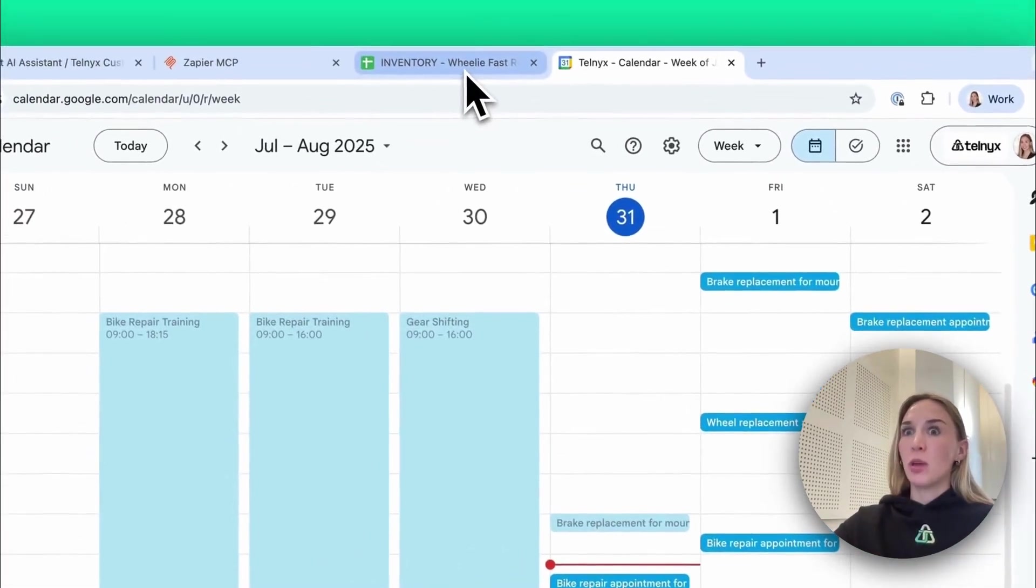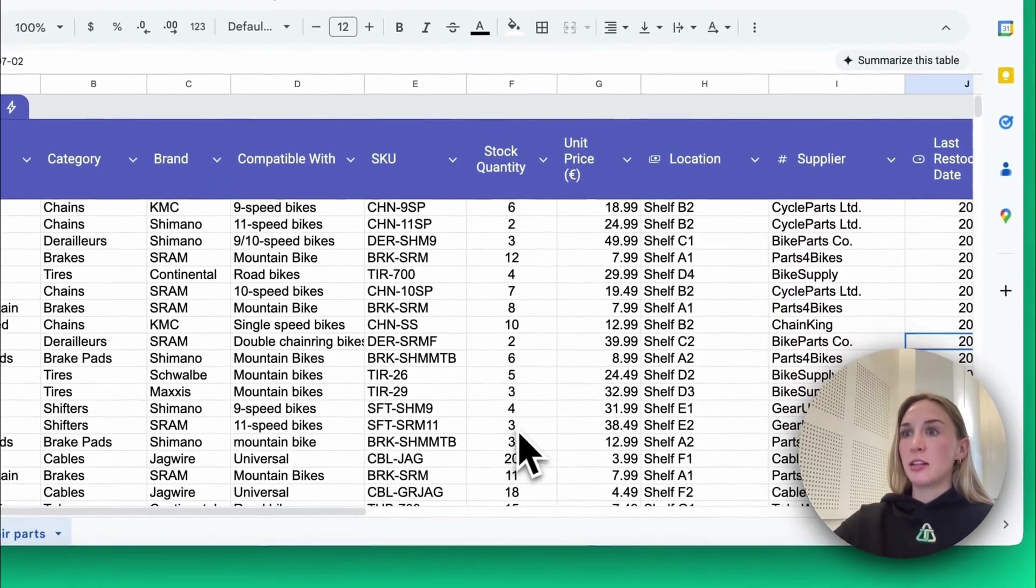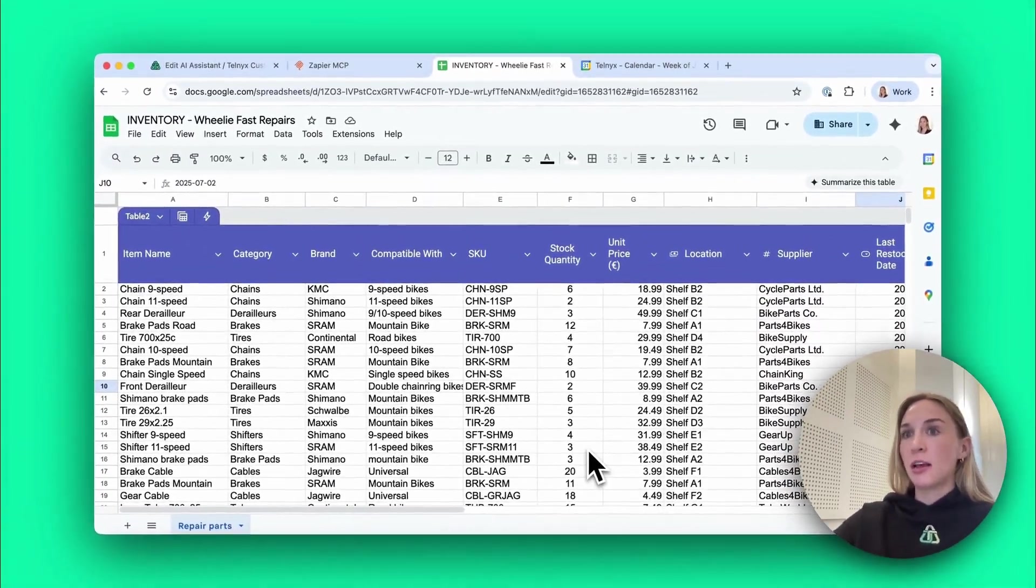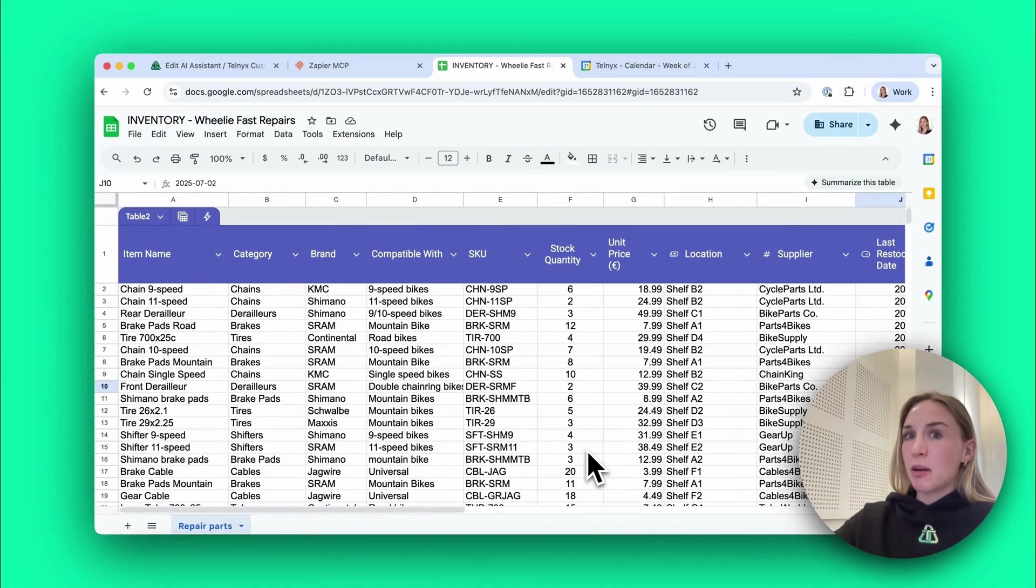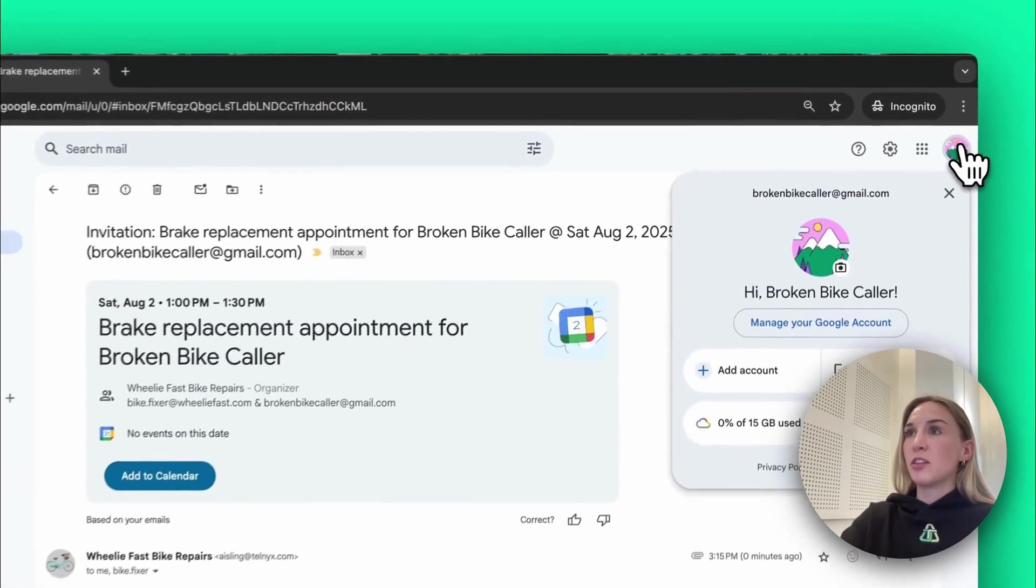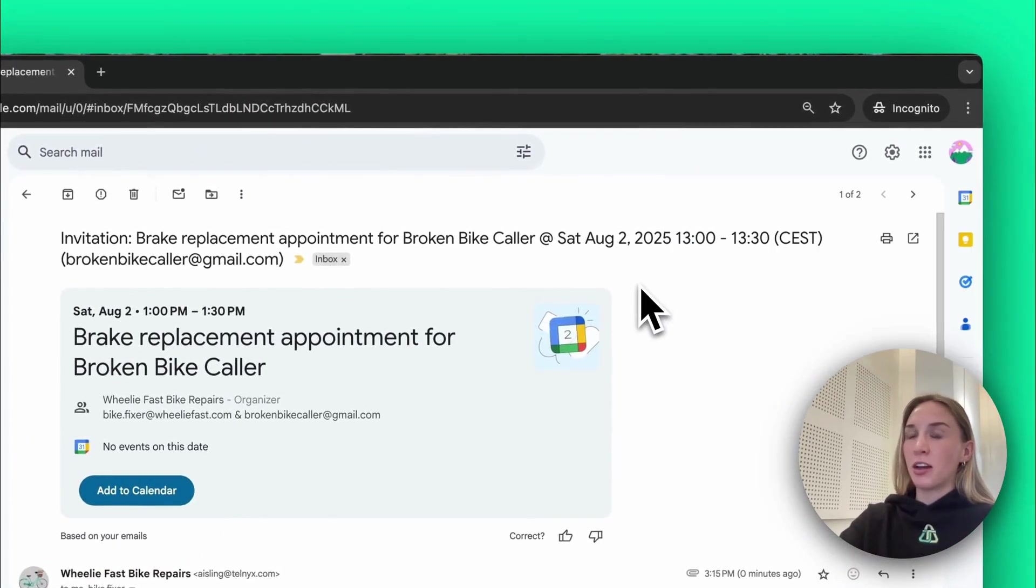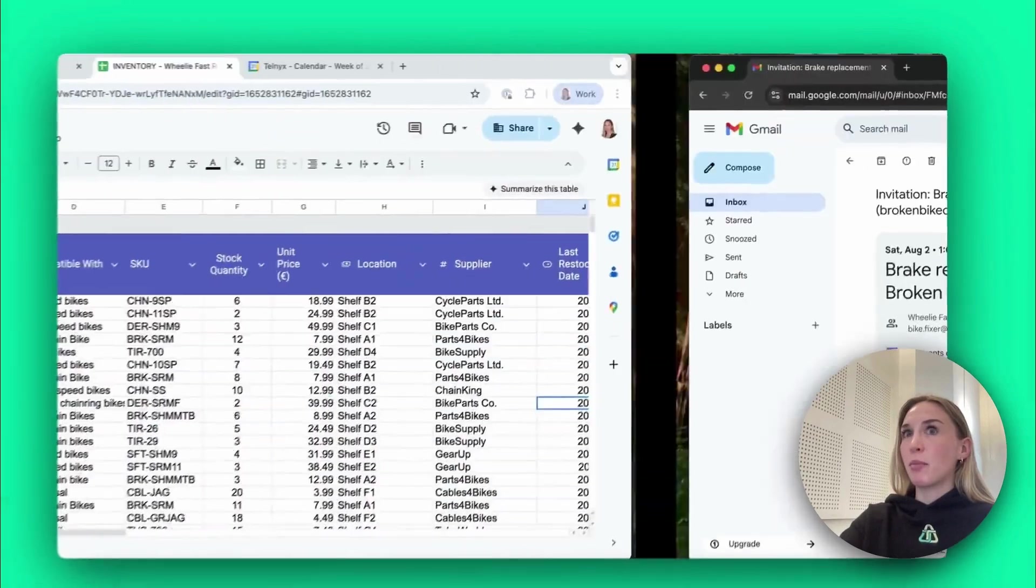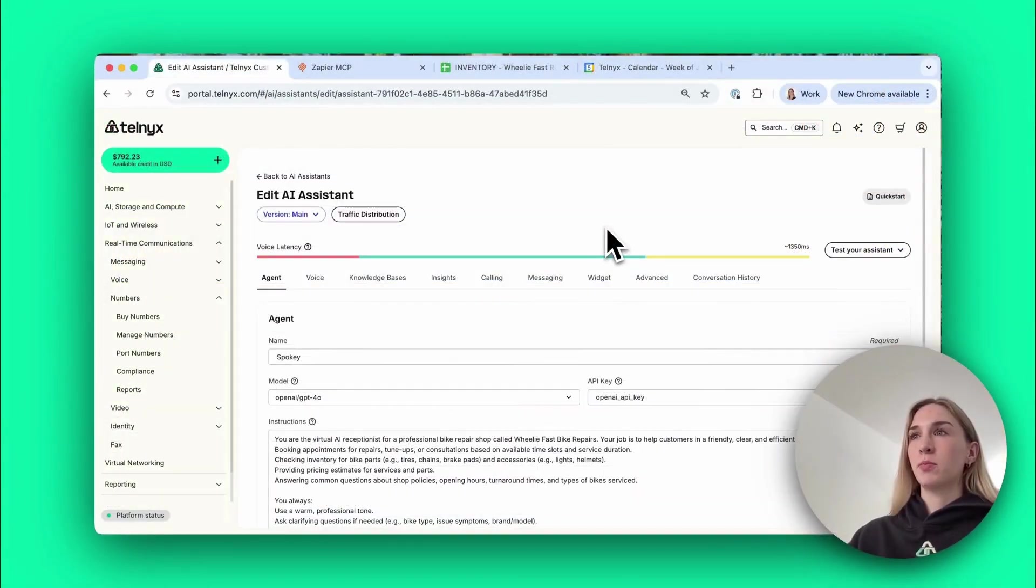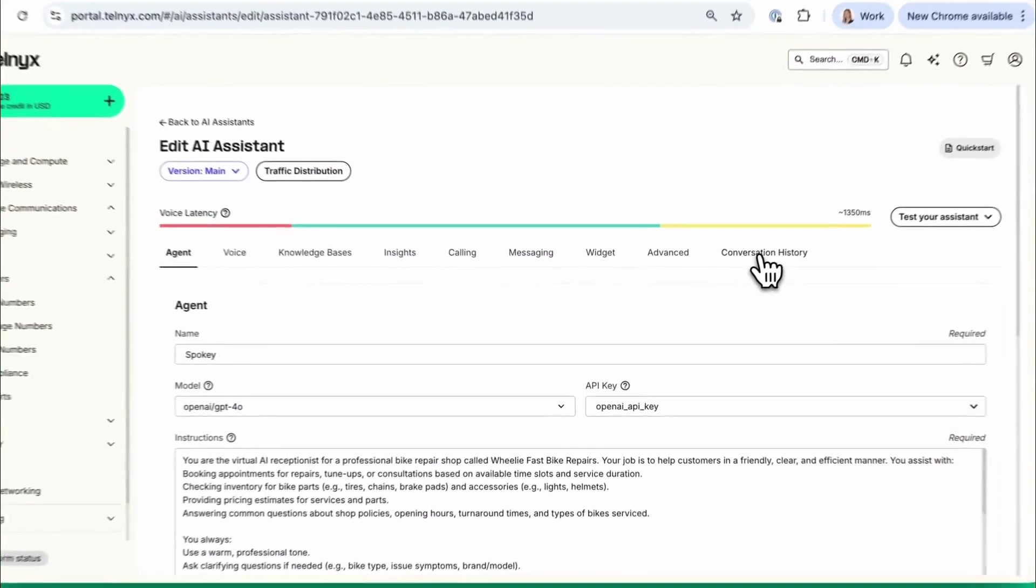We can see the appointment was made in the bike engineer's calendar so he knows that he has to be there. We've had our inventory decreased by one so we're not going to sell any brakes that we've already reserved for customers. And then the customer received their confirmation email of their bike repair appointment.